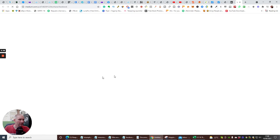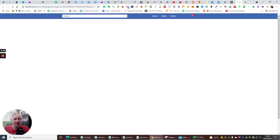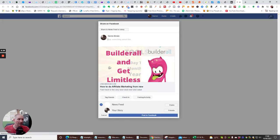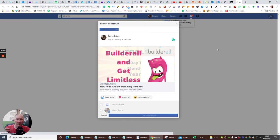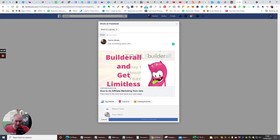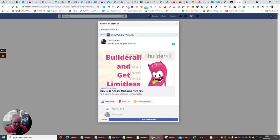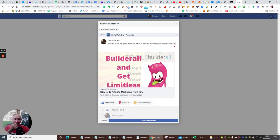Now I want to share my story to Facebook. I click on Facebook and it opens up my Facebook link. I'm going to post it into an affiliate marketing group and write: 'Only 50 slots left — grab this now. What is affiliate marketing about? See here.' Then I choose to post it to that group and hit post.